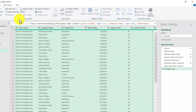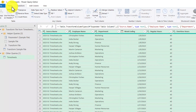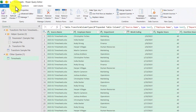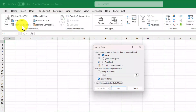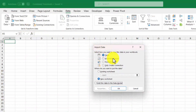Let's go ahead and load this result into Excel as a pivot table report. To do this I'll go to the Home tab and then click on Close and Load, then click on Close and Load To. From the options available I'll click Pivot Table Report, then click OK.